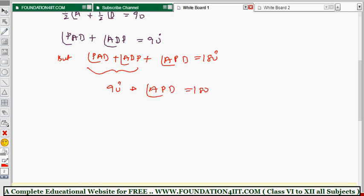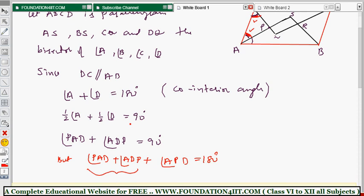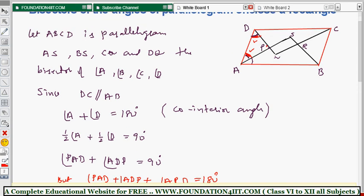Since angle PAD plus angle ADP equals 90 degrees, and their sum plus angle APD equals 180 degrees, we get: 90 plus angle APD equals 180, therefore angle APD equals 90 degrees. Now, angle APD and angle QPS are vertically opposite angles, so angle QPS is also 90 degrees.